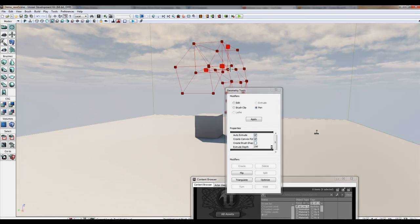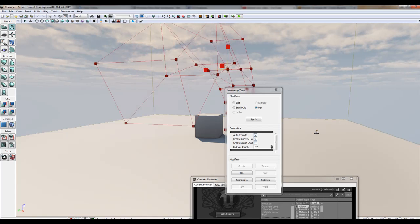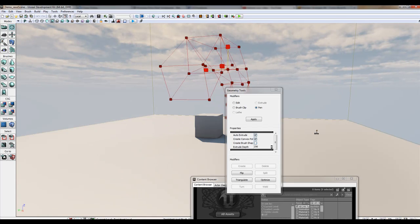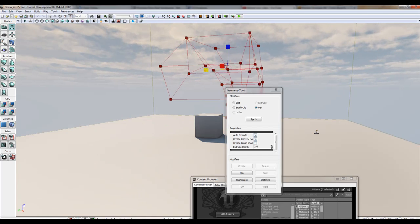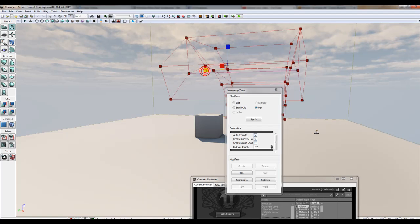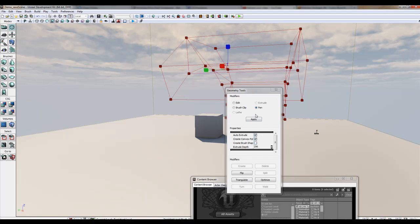Let's go to non-uniform scale. You can also control the extrude depth as you initially create it. Create convex polys here.